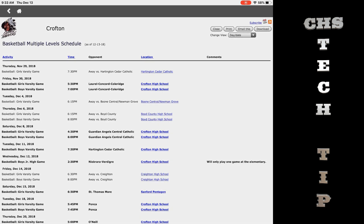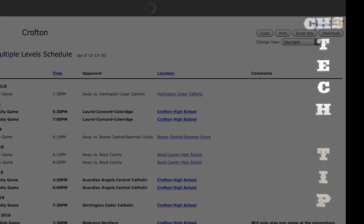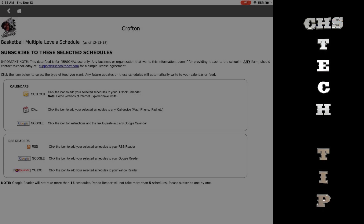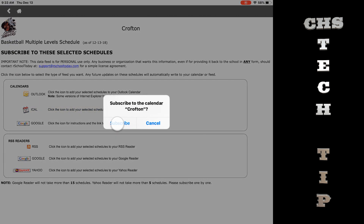From here, you can view, print, or — what we're going to show you — subscribe. Tap subscribe in the upper right corner. Tap iCal as the type of subscription. Tap subscribe.